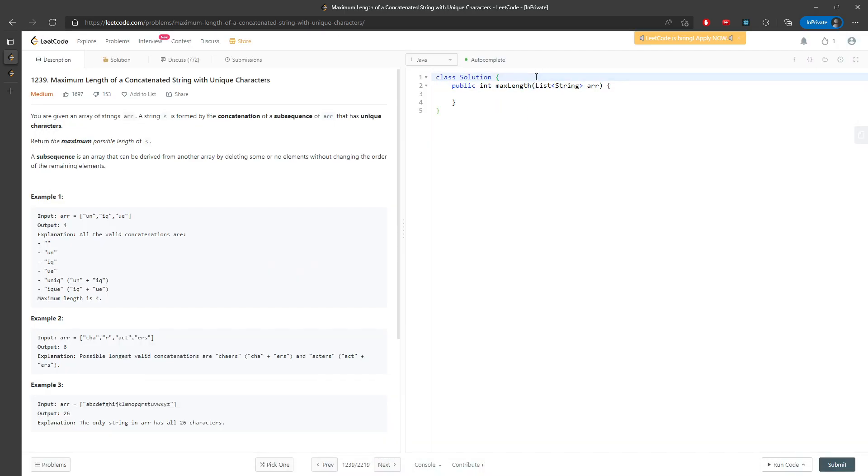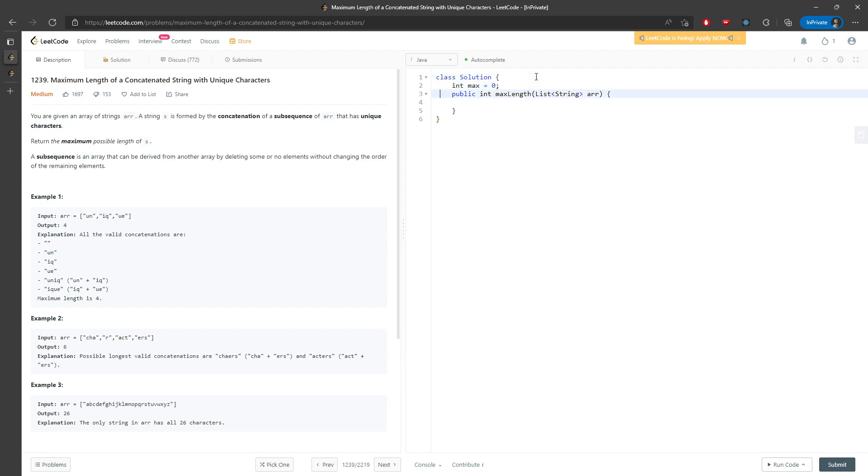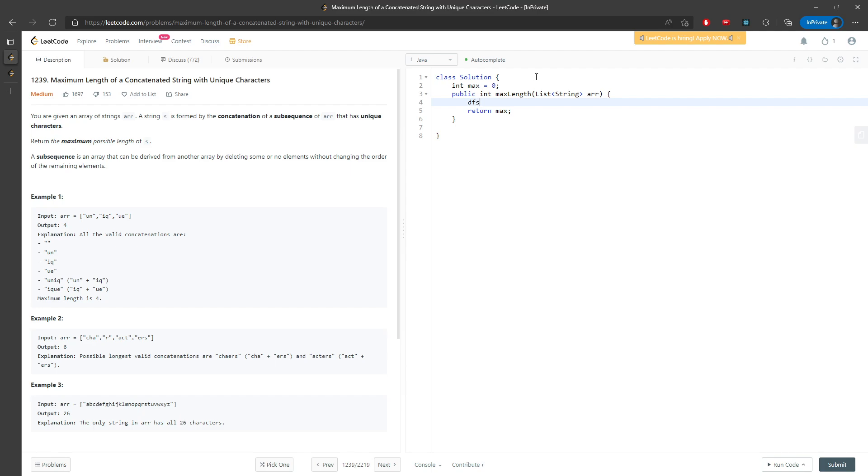This is going to be pretty much it. I do need to return the value, so I'm going to call max, which is going to be a global variable, and I will just return max right here. I need to use recursion. This is definitely called depth first search. So I'm going to pass in the array, the index, and an empty string.